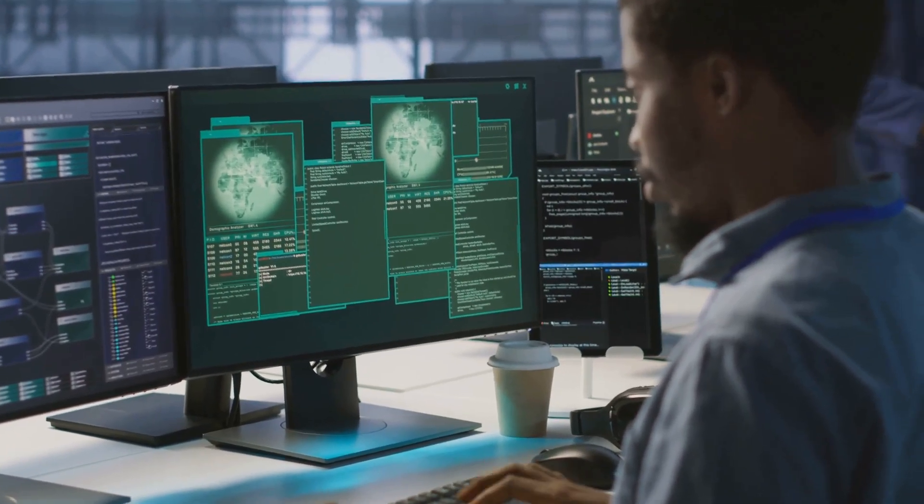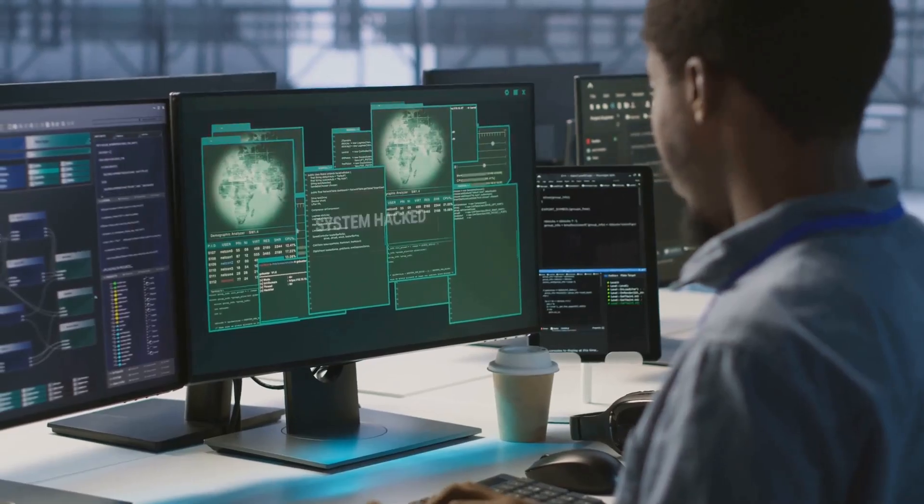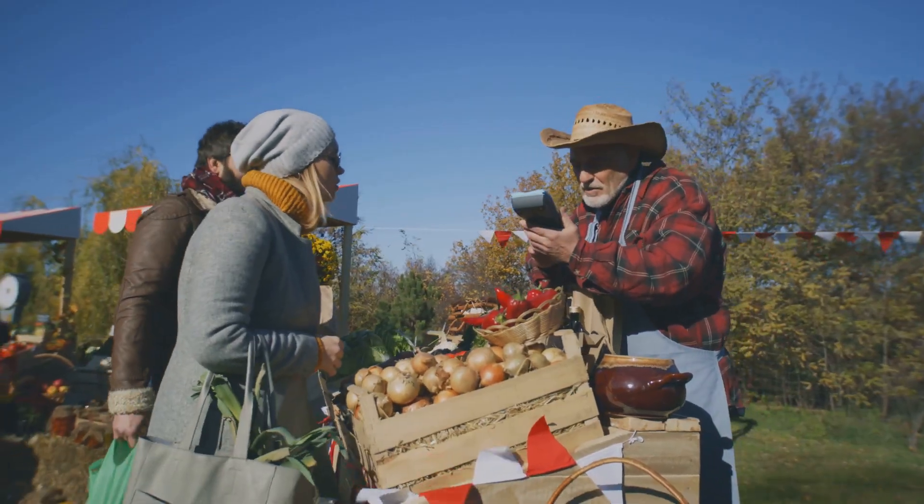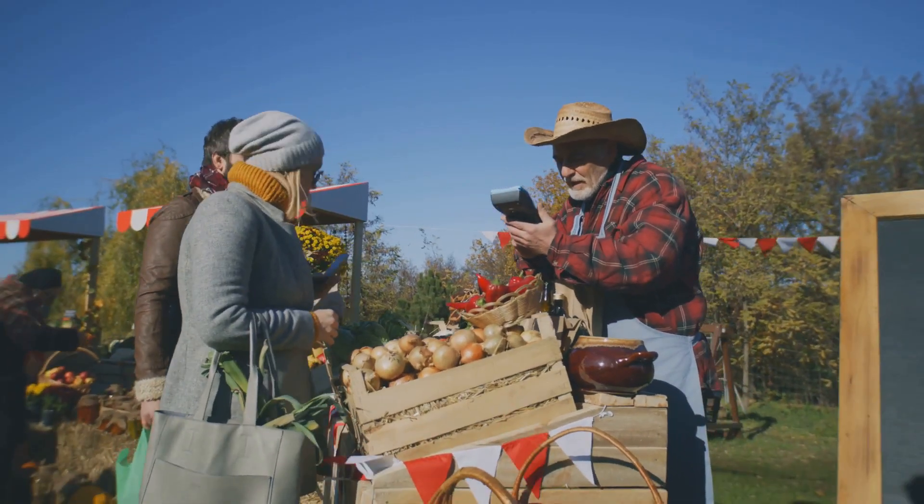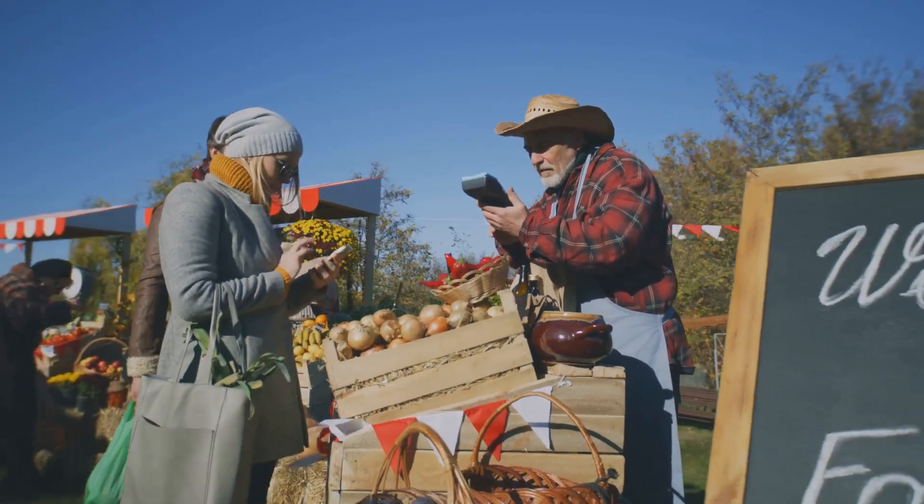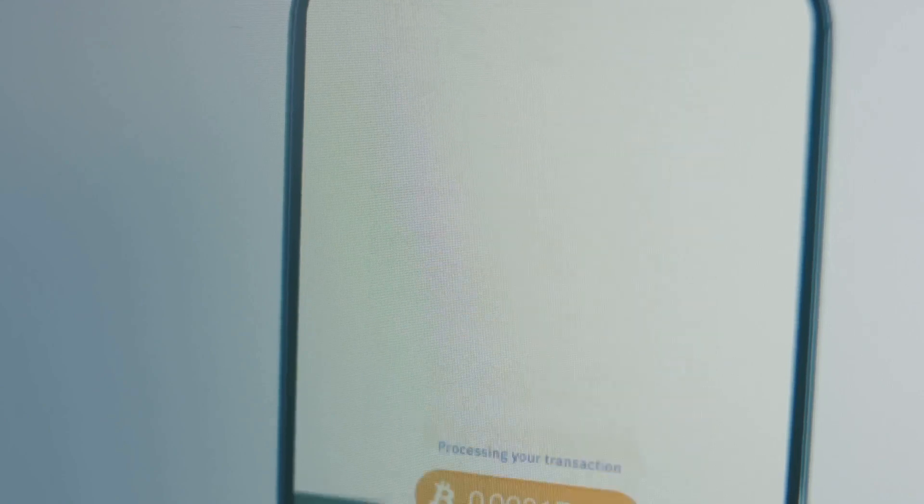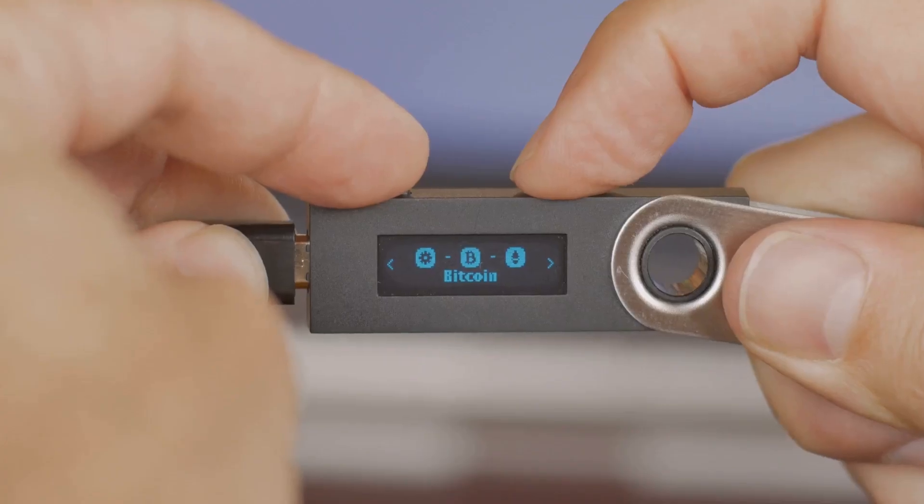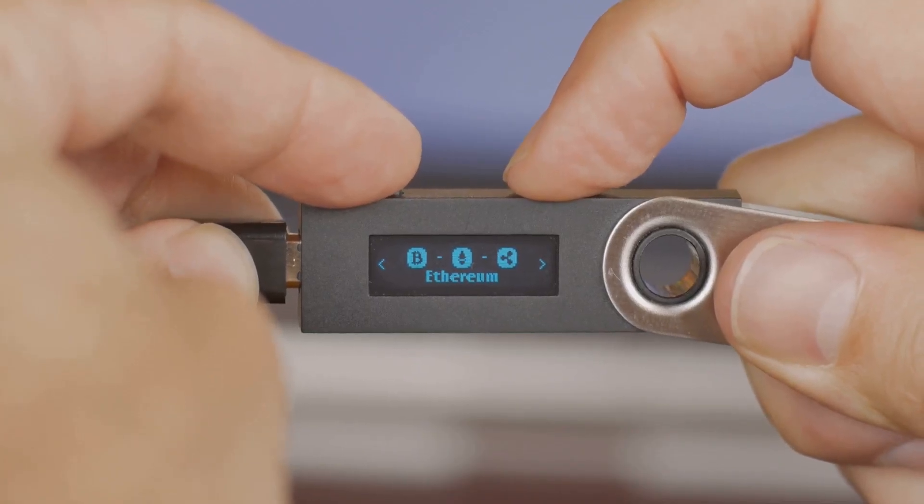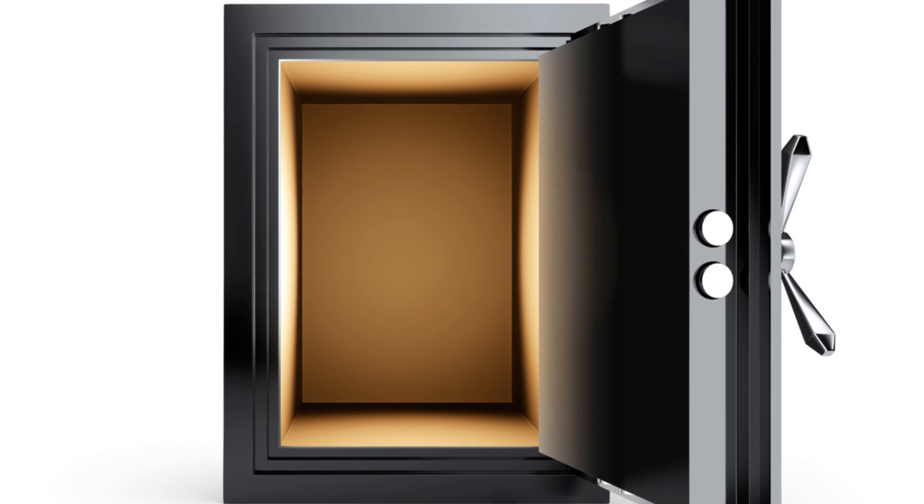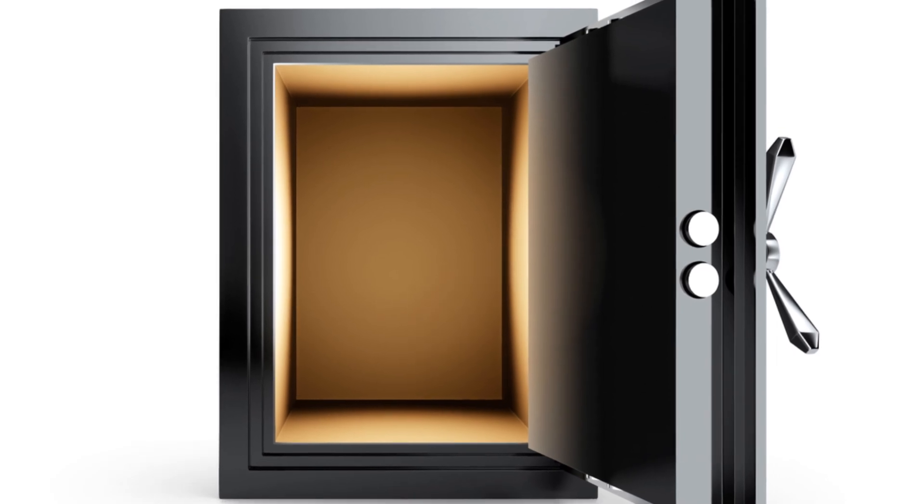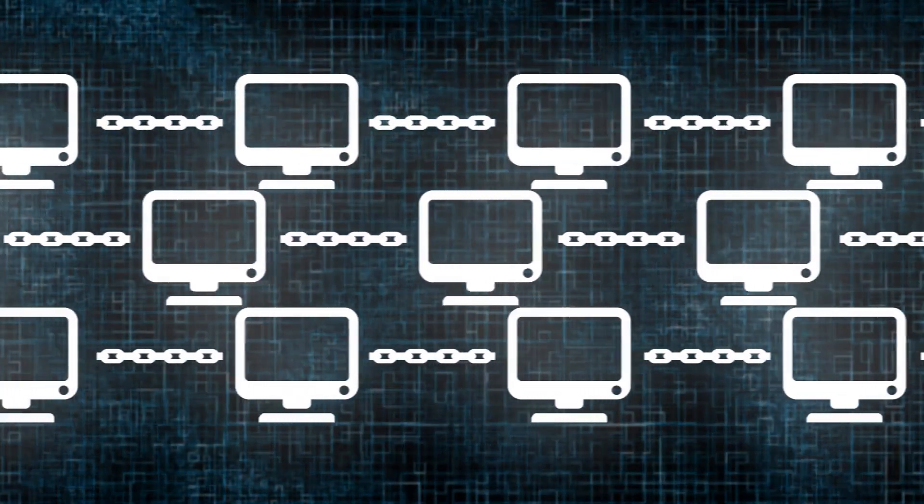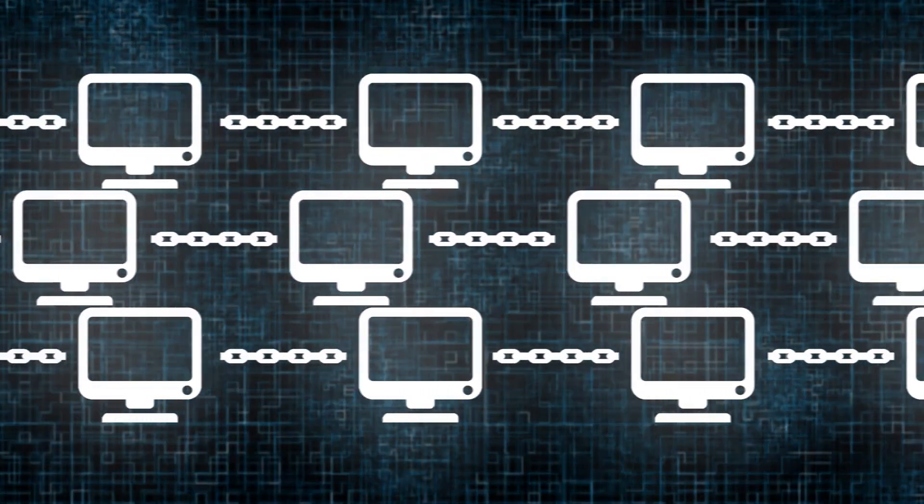Enter the DEX. Think of it as a digital farmers market: you trade directly with others, wallet to wallet, using smart contracts. On a DEX, your crypto stays in your own wallet. The platform never takes custody. There's no CEO, no central vault—just code running on the blockchain.